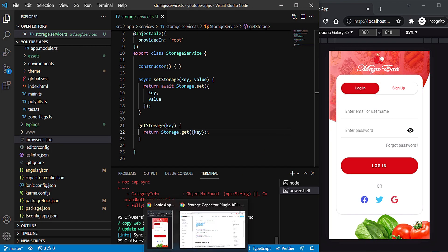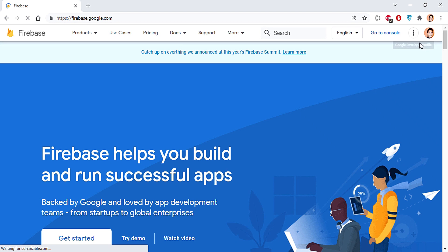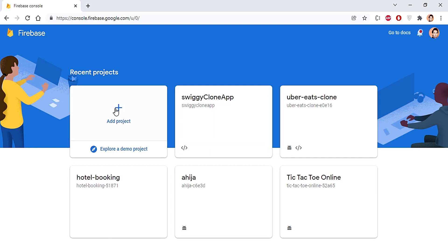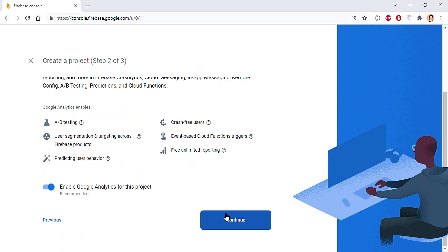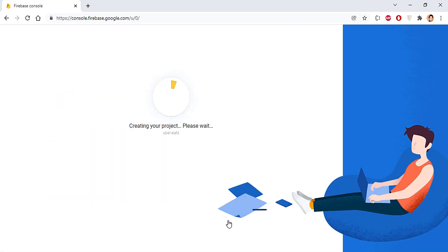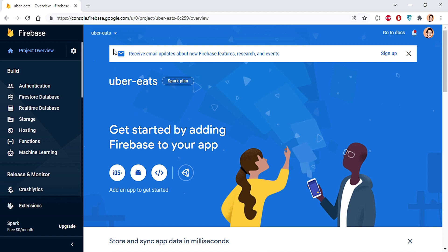Now let's set up Firebase for this project. I'll open the browser and go to firebase.google.com. I'm already logged into my Google account — if you're not, just log in and it will lead you to the dashboard. I'll go to the console, and since I already have many projects, I'll create a new one and name it UberEats.